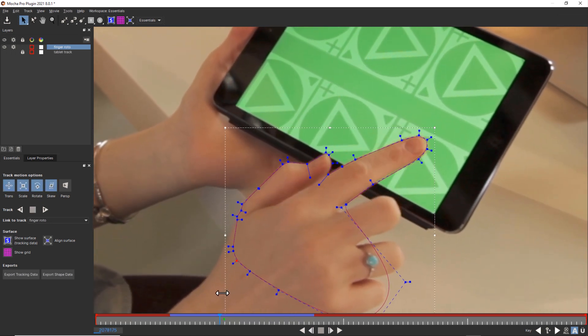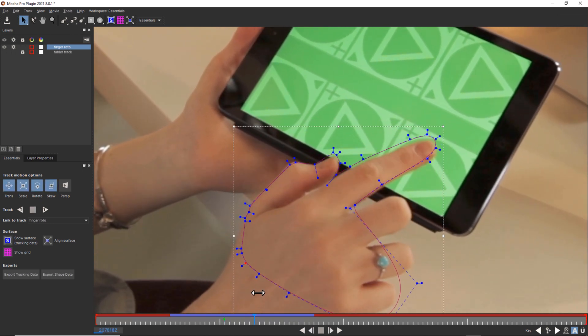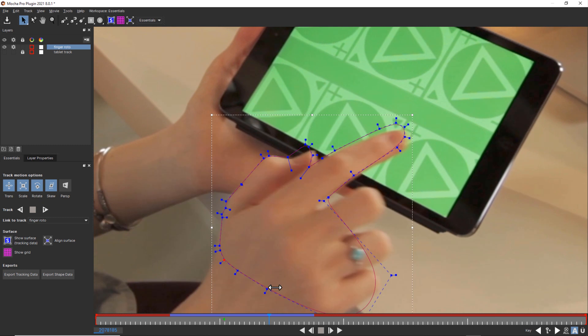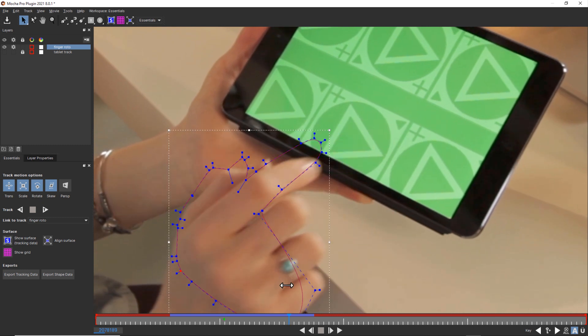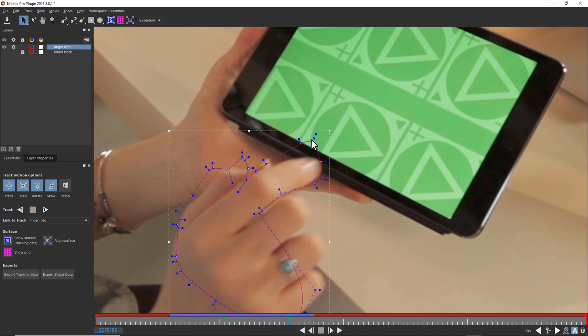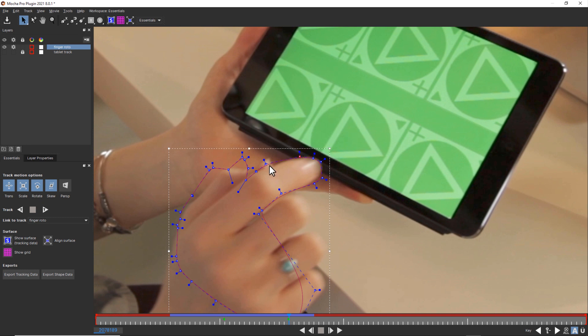Notice how Mocha did not stick perfectly to the object. That's because we've grouped several multi-planar objects all together into one shape. For instance, if we really wanted to have this tracked in individual pieces, we would track the front part of the finger, the back part of the finger, this thumb separately, etc. But we're not going to do that because we're doing quick garbage roto for this pointer finger. And we're only going to care about where it breaks the plane of the screen.